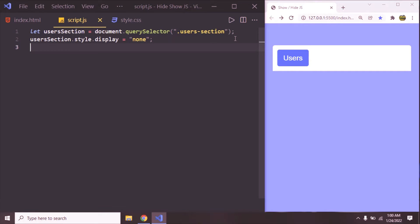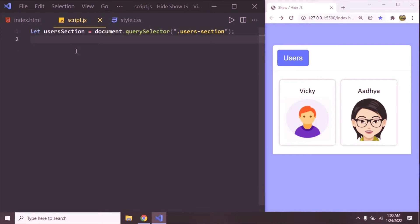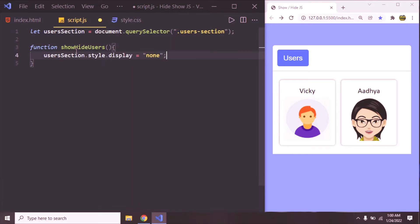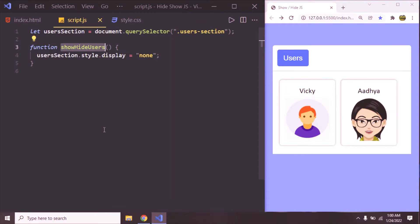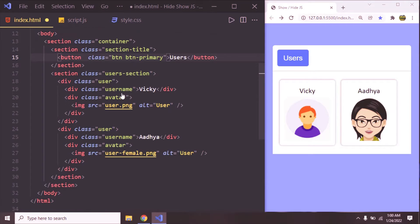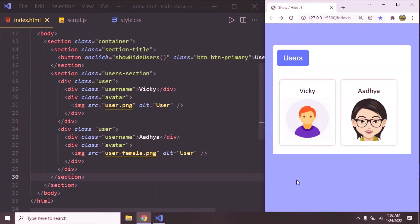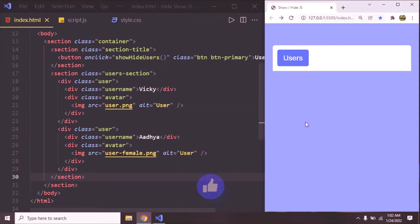But we need to hide it on button click, not on page load. So let's cut this statement and write a simple function — function showHideUsers — and inside that let us use it. We need to call this function on button click, so use the event onclick and call showHideUsers like this. Save it. Now let's click on the users button. Now we successfully hide it.